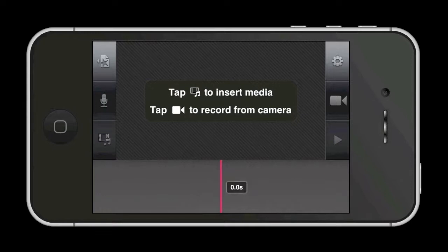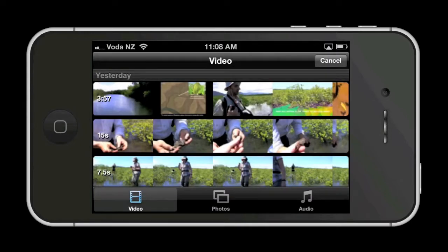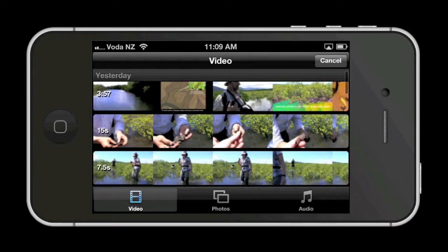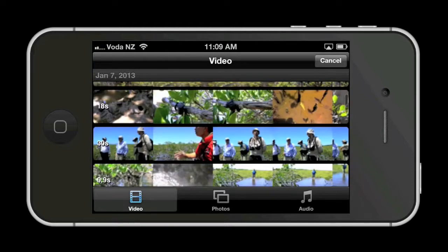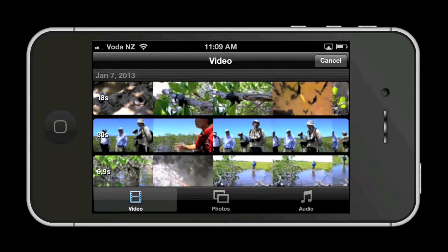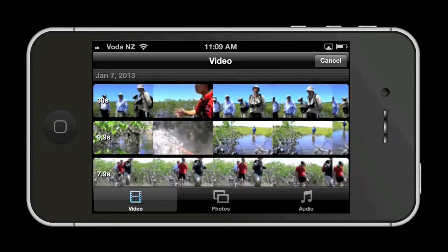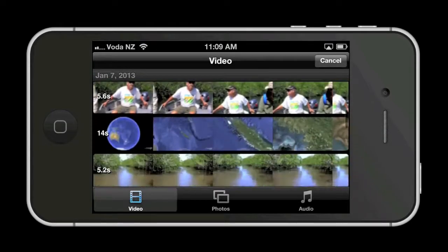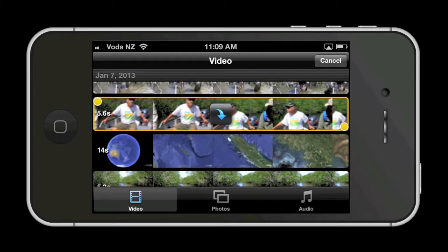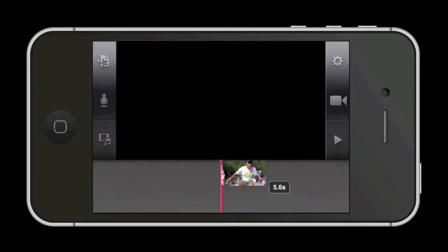Let's add some video clips. Tap on the icon showing a film roll and this opens up your video, photo, and music files. Select a video at the bottom and then find the clip you would like to add. Tap on that clip and it will be outlined in orange and a blue arrow will then appear. Tap on the blue arrow and it will drop into your timeline.